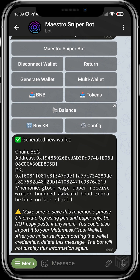You can decide to import this wallet to your Trust Wallet so that it will be easier for you to run transfers and fund it with BNB. Once you've done all this, you're all good to go to use the Sniper Bot.